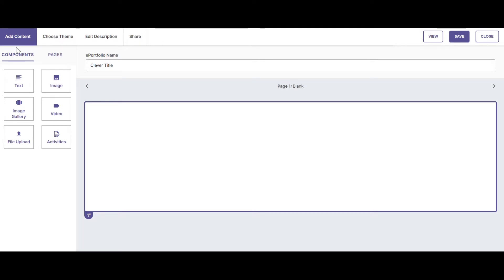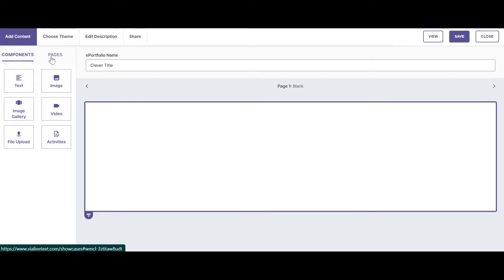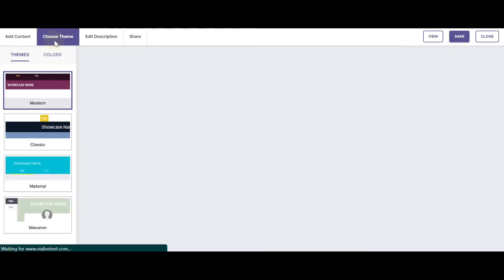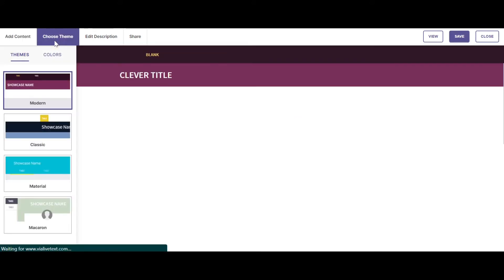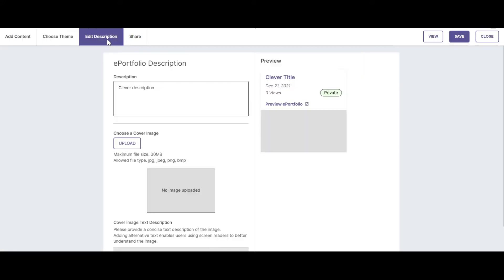Once inside the VIA ePortfolio creator, you can see that there are seven main tabs across the top of the page. Add content is where you can add components and pages to your ePortfolio. You can choose a theme for your ePortfolio, edit your description, and add a cover image.